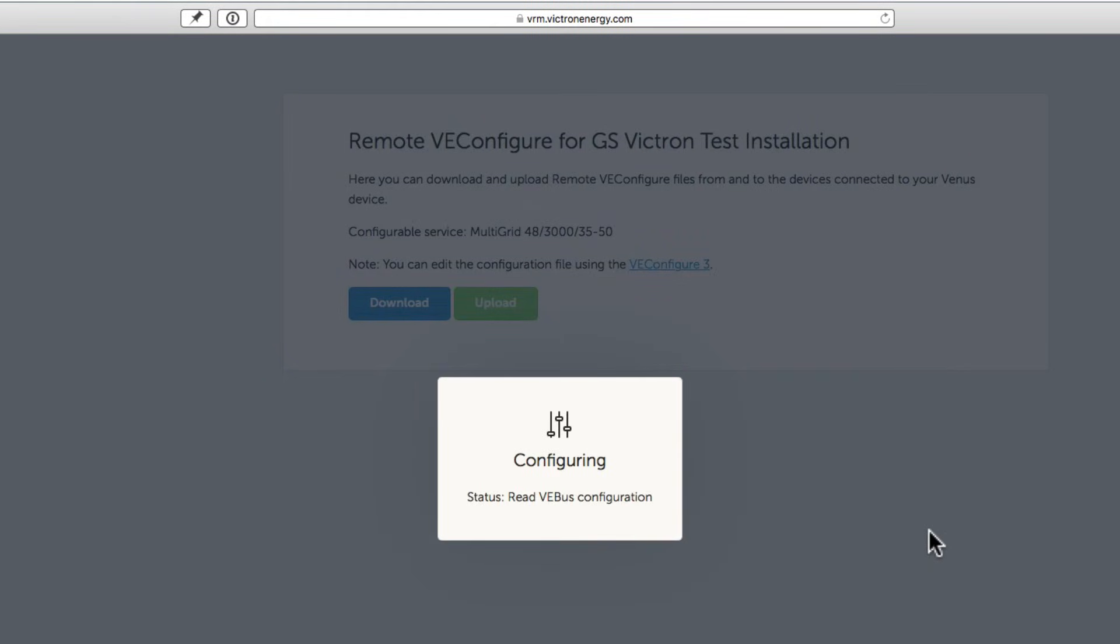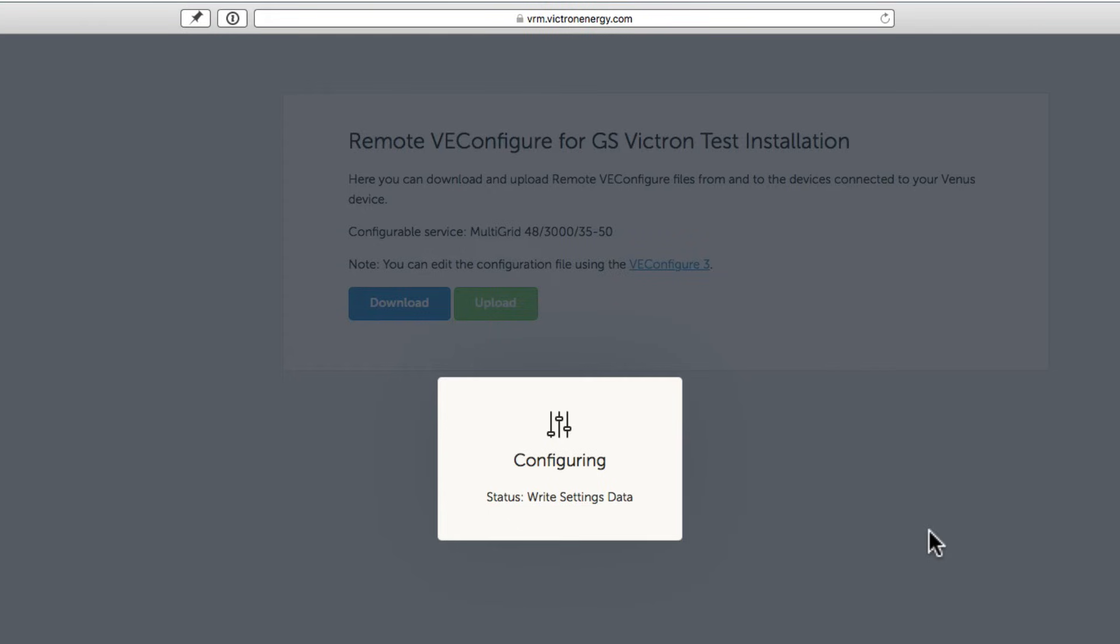In this case, the multigrid doesn't need to be restarted because the settings I changed aren't significant. If you were changing significant settings though, the multi-plus or the multigrid may restart itself and you may lose power if that's how the site is supplied. So be careful. You will receive a warning about this.